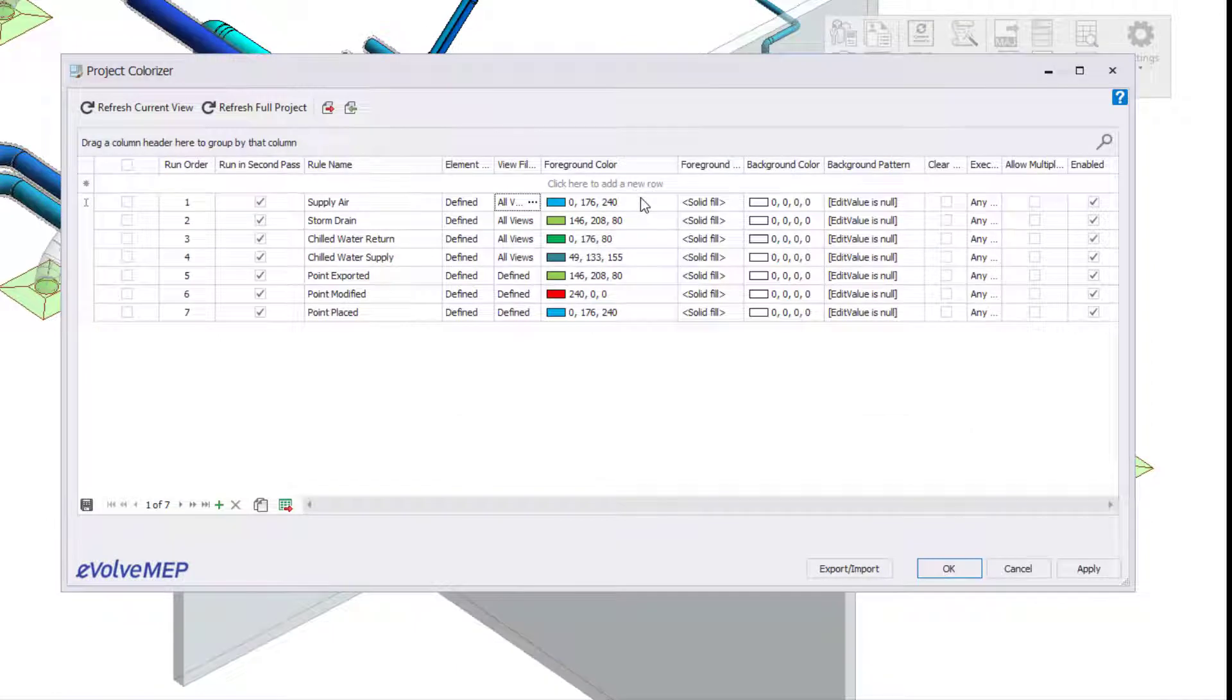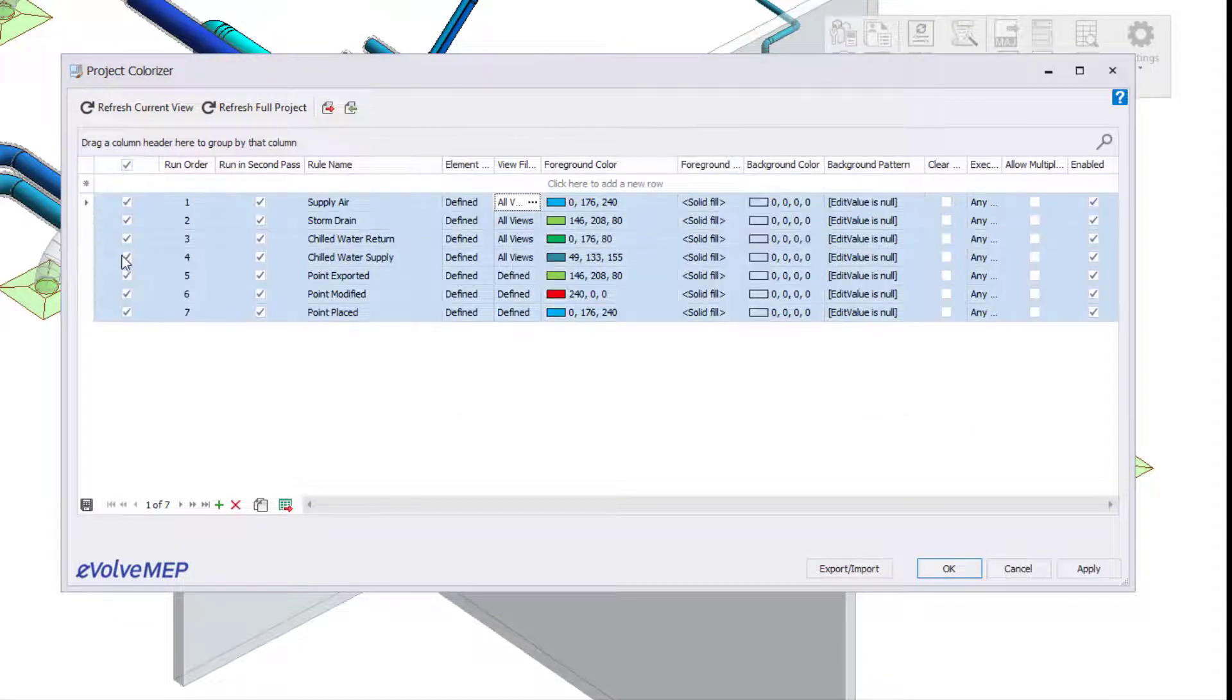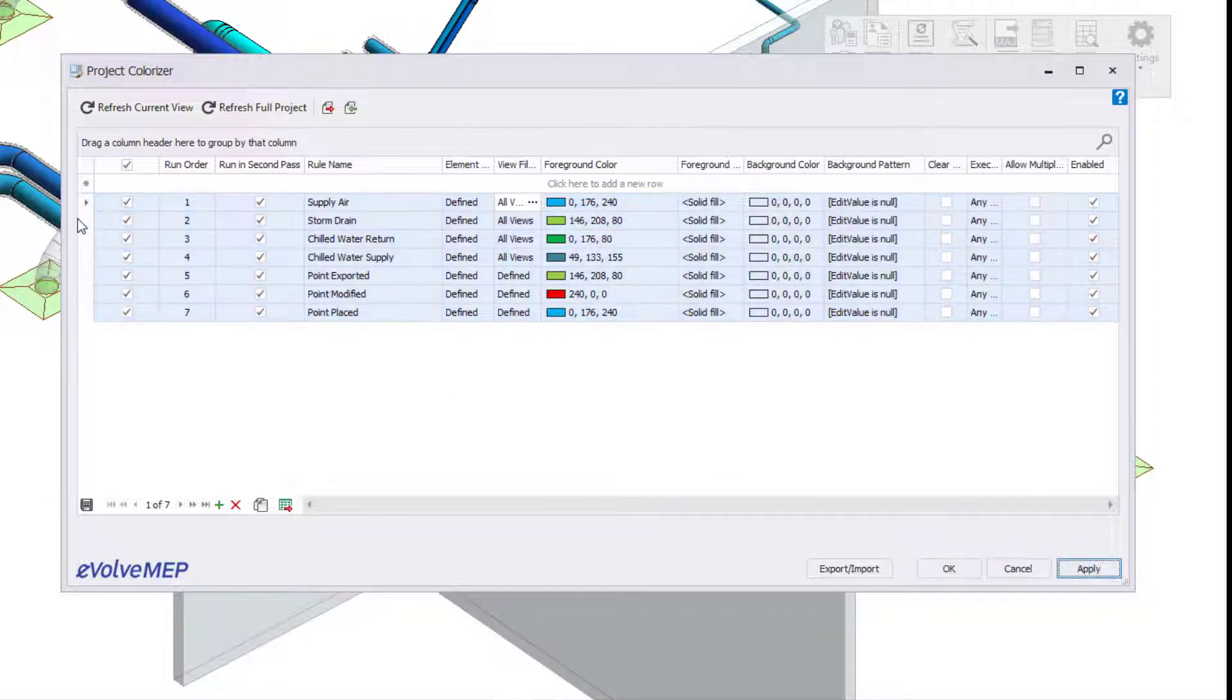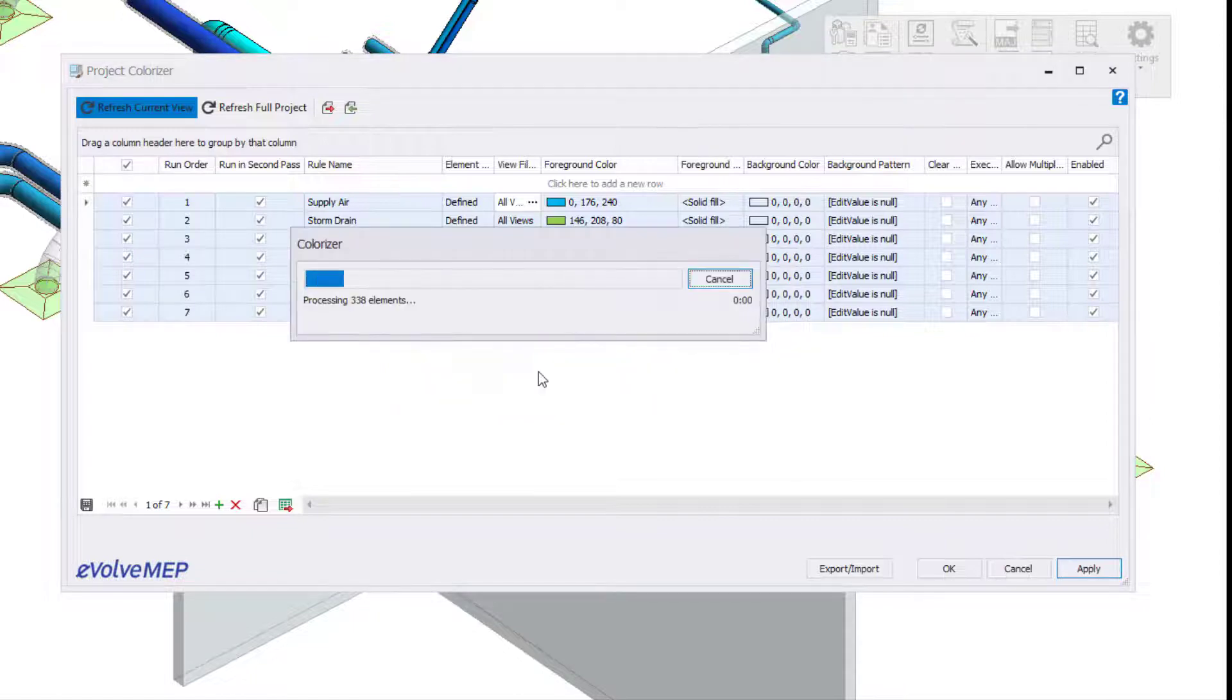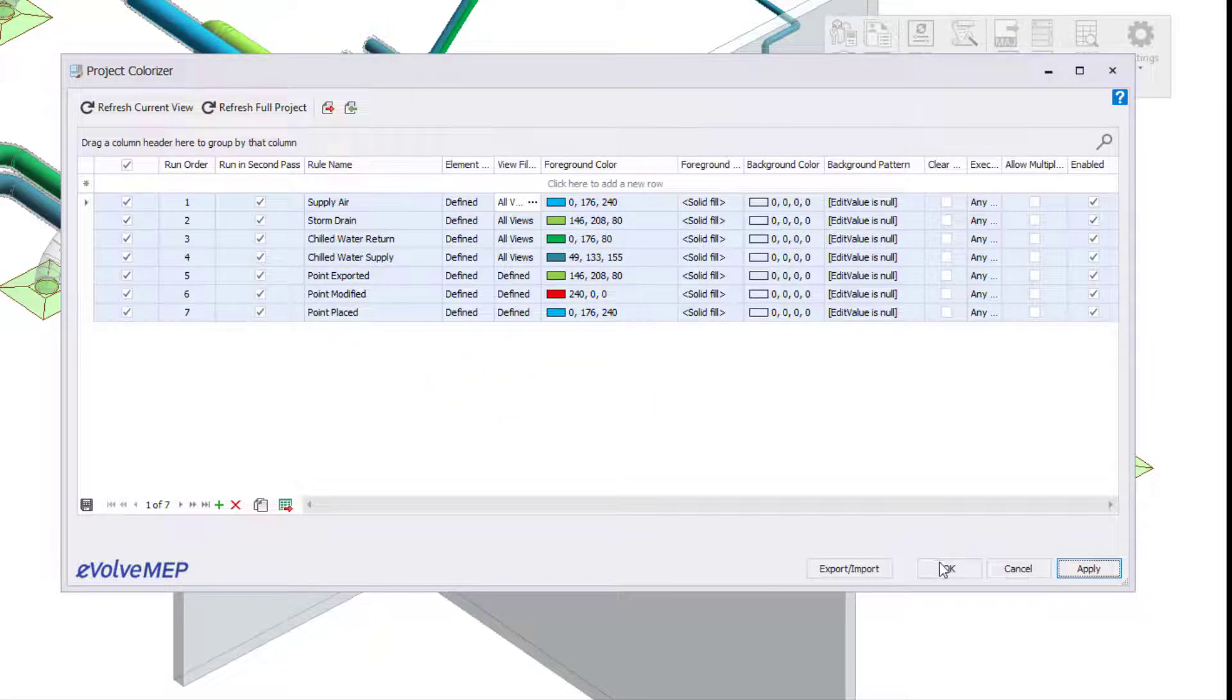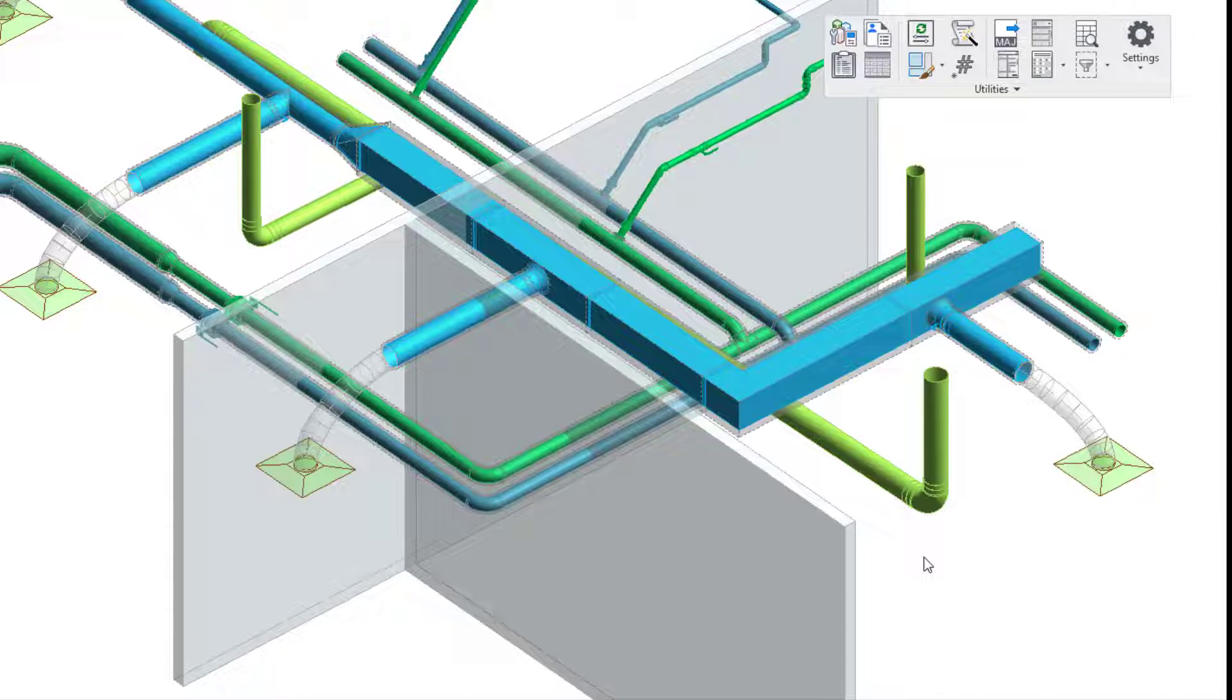What is nice about this feature is it also allows you to define the views that will be impacted. So you can either define the whole project or certain views. Instead of applying filters and having to apply a view template to every single view, you can set up your Colorizer rules.